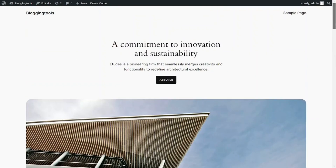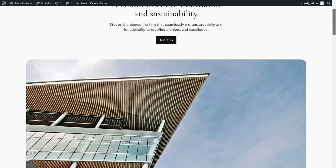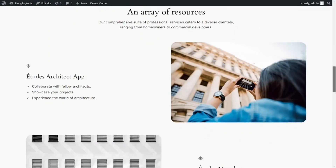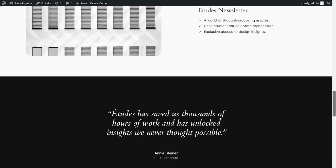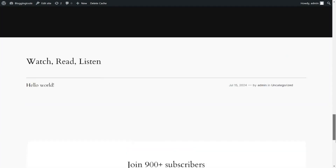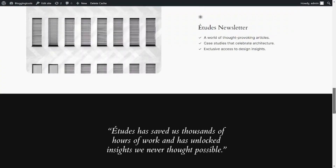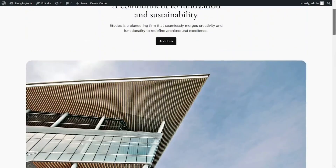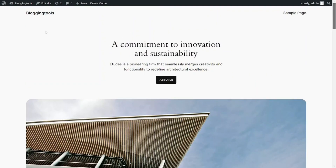We have successfully created and installed WordPress with totally free web hosting. The next step is to customize your website by installing a free theme and designing it to look amazing. I have a full video on my channel walking you through step by step how to install a WordPress theme and customize your website — go check it out.